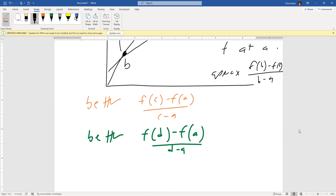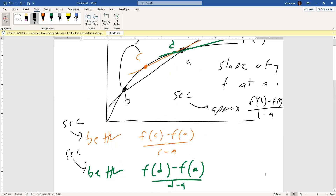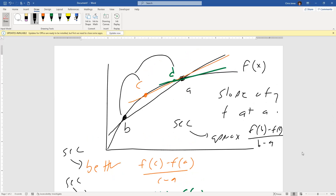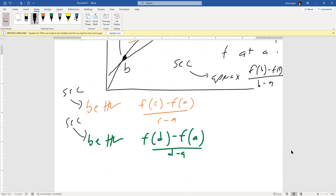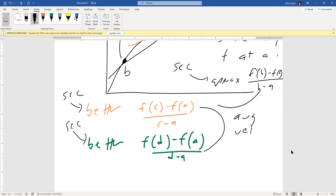Ultimately, what's happening is each of these lines is a secant — so this is a secant slope, this is a secant slope, this is a secant slope. What we'd ultimately like to do is get to the instantaneous slope. Remember, all these secants are average velocities — this one, this one, and this one — each representing an average velocity over a span.